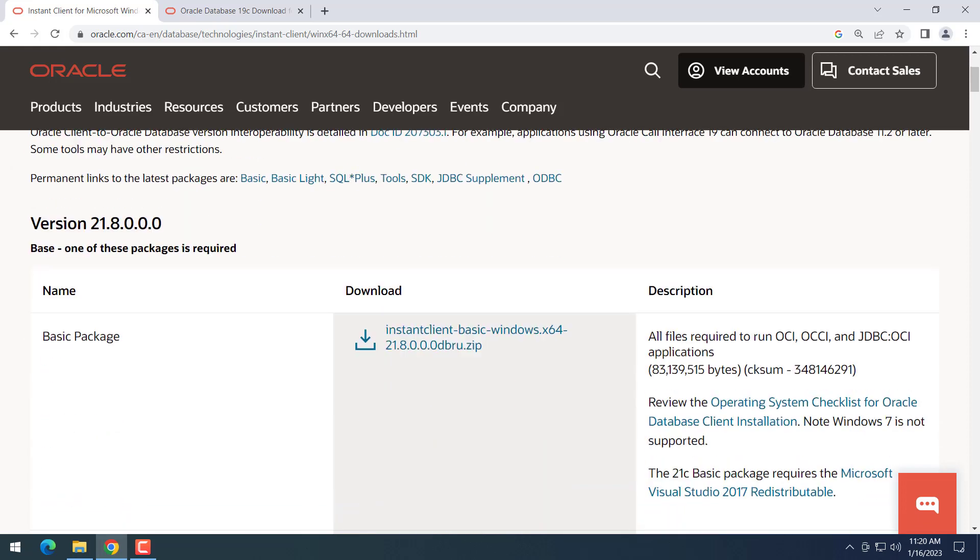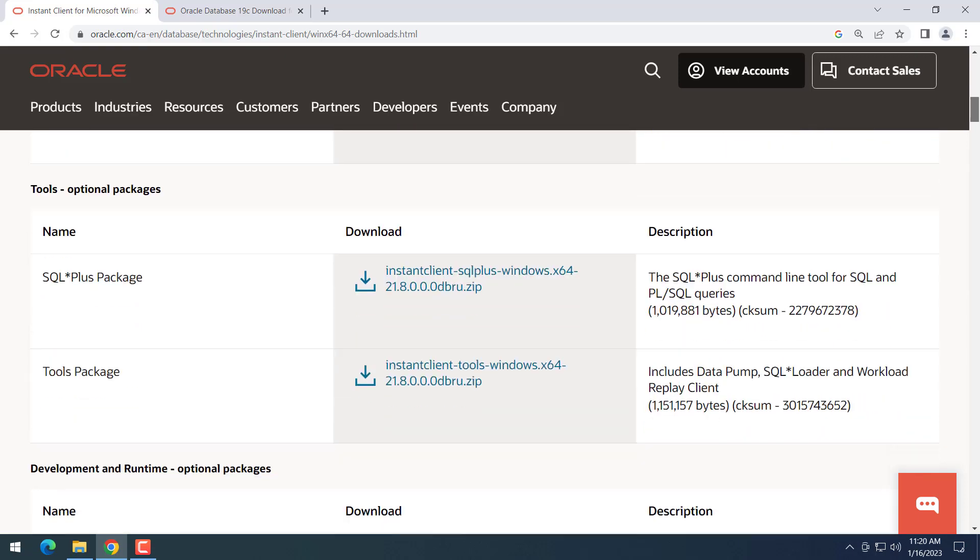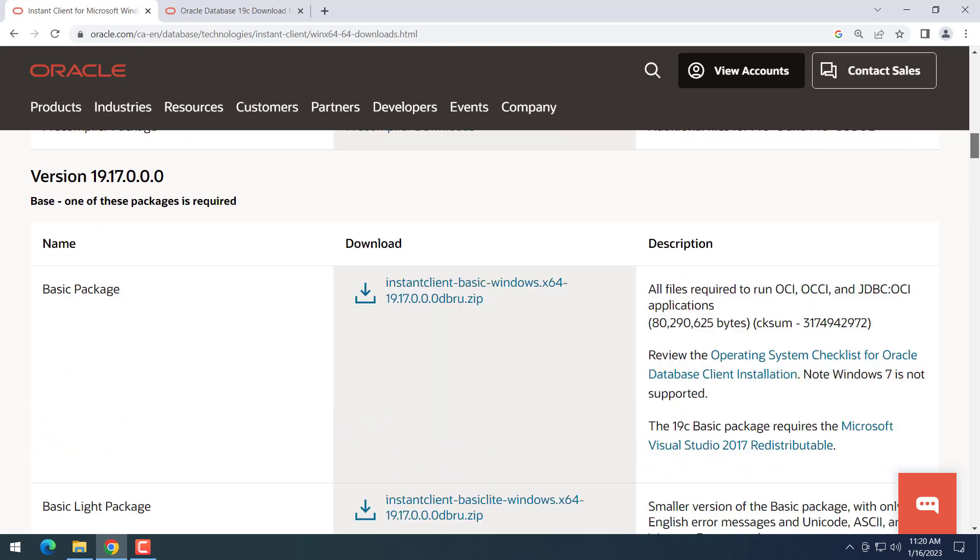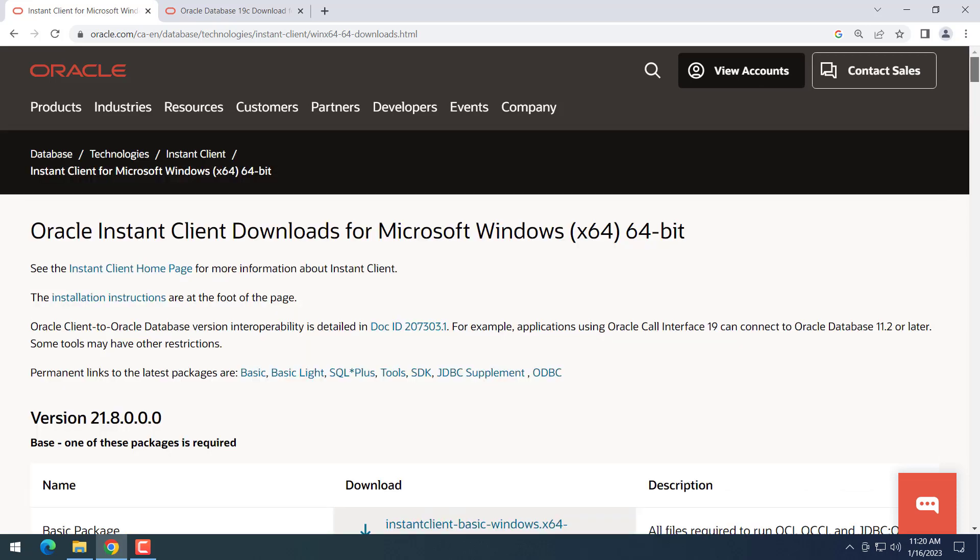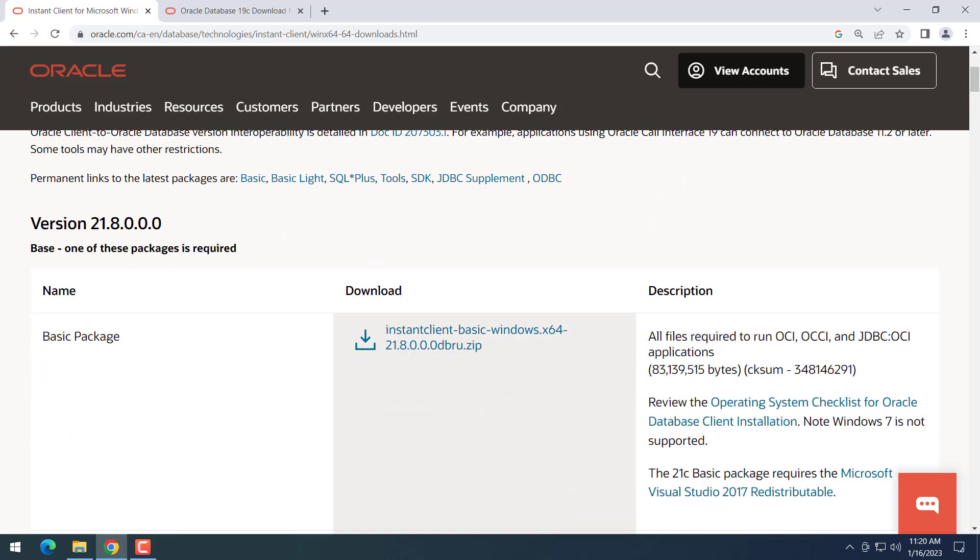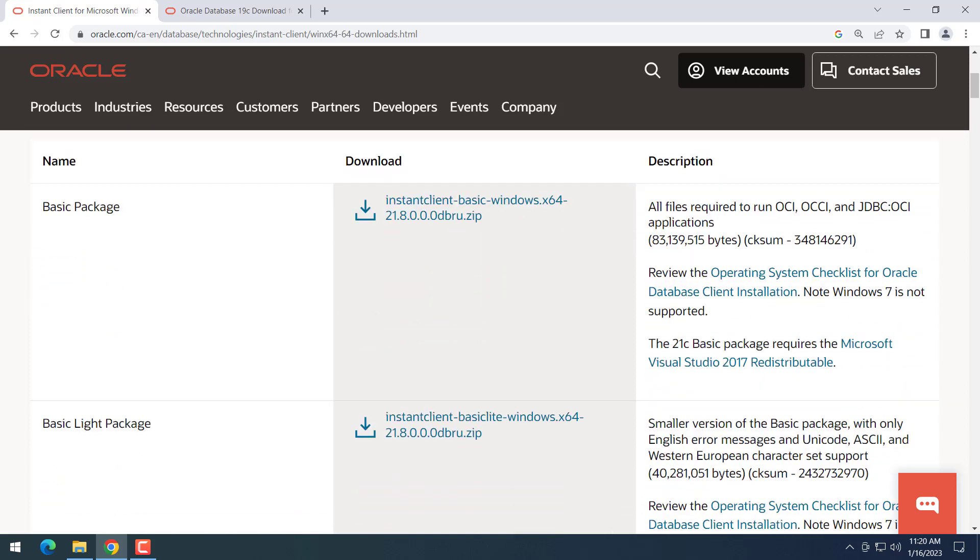We have two versions right now: version 21 and version 19. If you scroll down you will see version 19. We will install version 21. The client version 21 can be used to connect to Oracle 21, 19c, or even 11 or 12. To install, we will need to download one of these two packages.